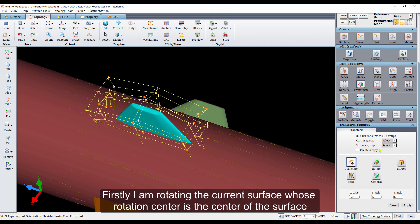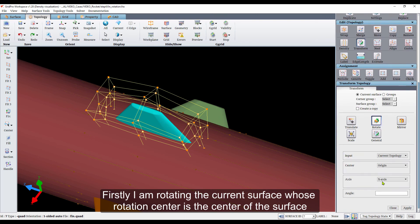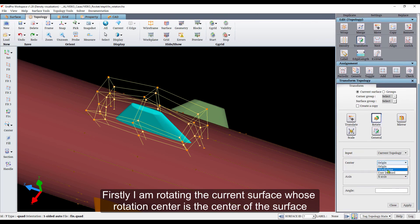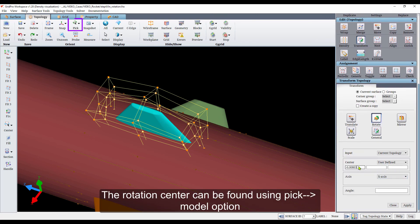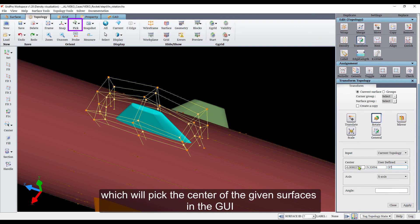Firstly, I am rotating the current surface, whose rotation center is the center of the surface. The rotation center can be found using pick model option, which will pick the center of the given surfaces in the GUI.